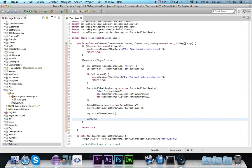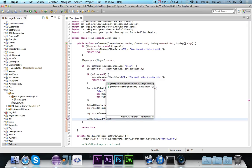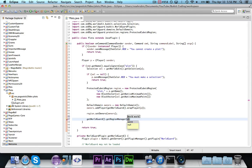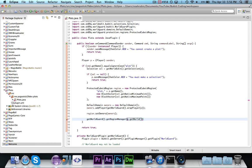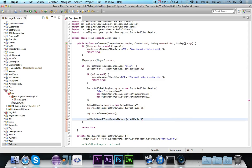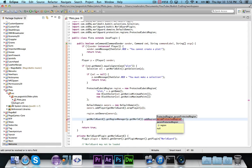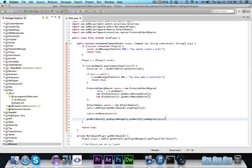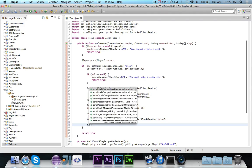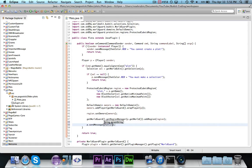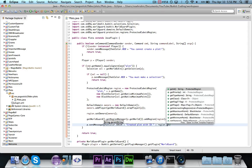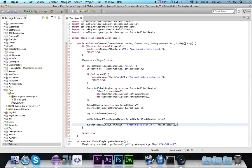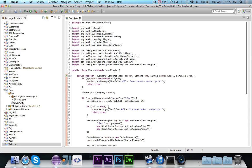Now, here's where we actually register it. Get WorldGuard dot get region manager for p dot get world. So, we're getting the region manager for the current world, because each world has its own region manager, because a region of the same name could be defined in multiple worlds. So, we're getting it for the current world, and then we are going to say add region, and then it wants a protected region, so we're passing it this region that we just created. And then we'll go ahead and send message chat color dot green, and then we'll just say created plot with ID, and then we'll say region dot get ID, so that we can just make sure. So, it should say plot underscore pogostick29. That should do it.